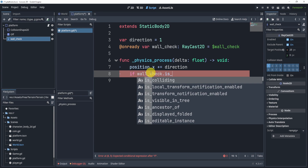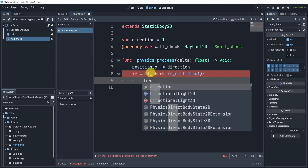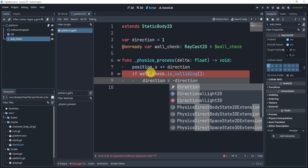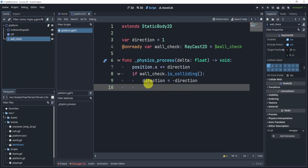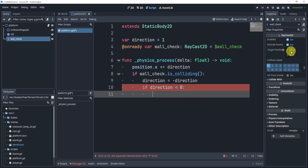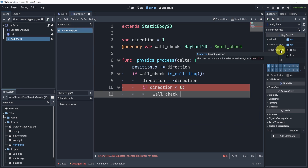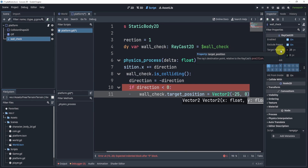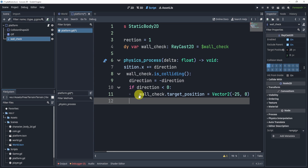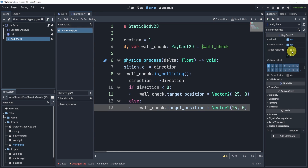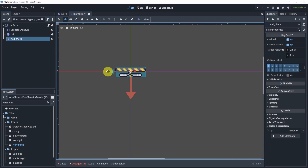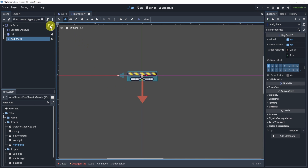If wall_check.is_colliding() then we can simply switch the direction. Now we also need to update the target position. We can use an if statement: if direction is less than zero — meaning it's negative — we will switch the target position. We'll say wall_check.target_position equals Vector2(-25, 0). Otherwise we'll set it to its default position of Vector2(25, 0). So if it's going to the left I'll set it to negative 25. This will allow us to move and check for walls.